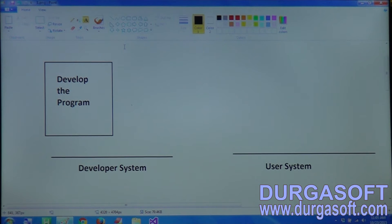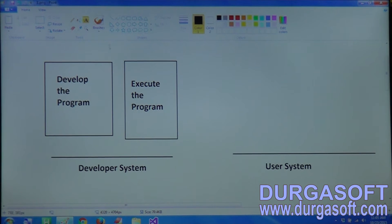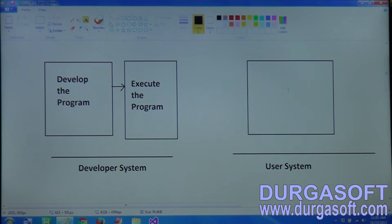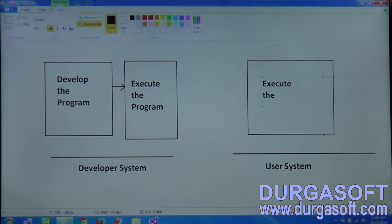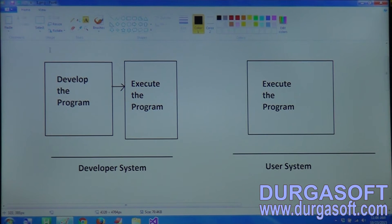In the developer system, two things happen: we write the source code and then we execute the program. In the user system, only one thing happens - execution. The user will execute the program; the user will not develop the application. So in the developer system, development and execution both happen, while in the user system only execution is happening.